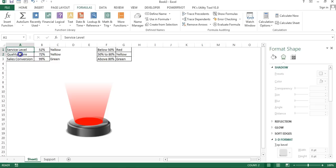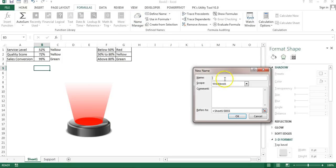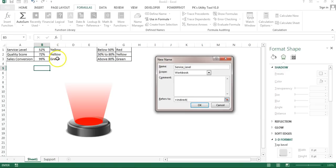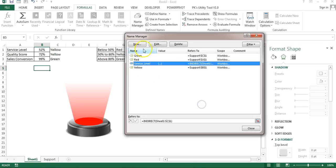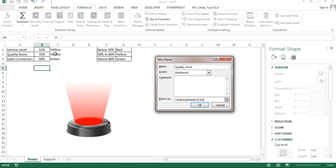Back on Sheet 1, go to Name Manager again and create names for each KPI. For 'Service_Label', use the INDIRECT formula referencing the support sheet — INDIRECT of the color value in C1 range. Similarly create 'Quality_Score' using INDIRECT with its reference, and 'Sales_Conversion' using INDIRECT with its corresponding range reference.